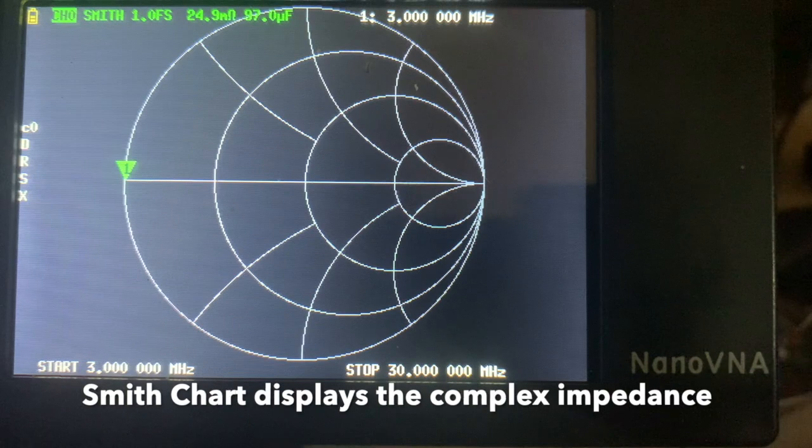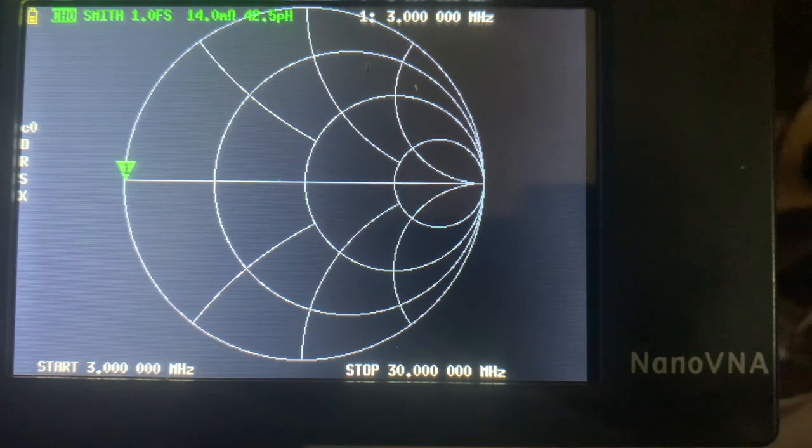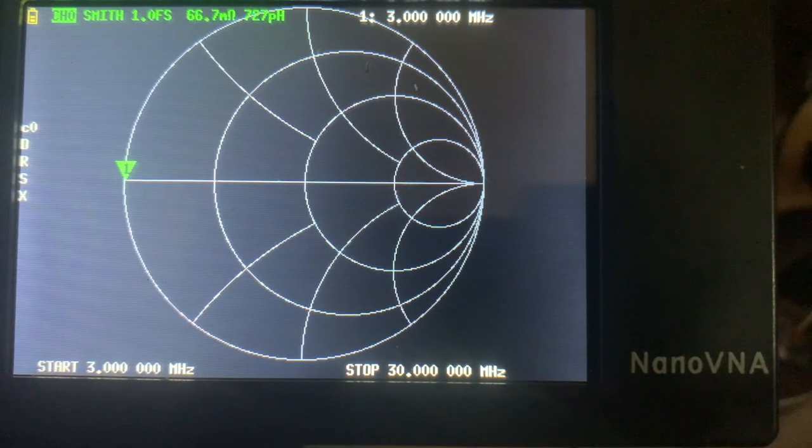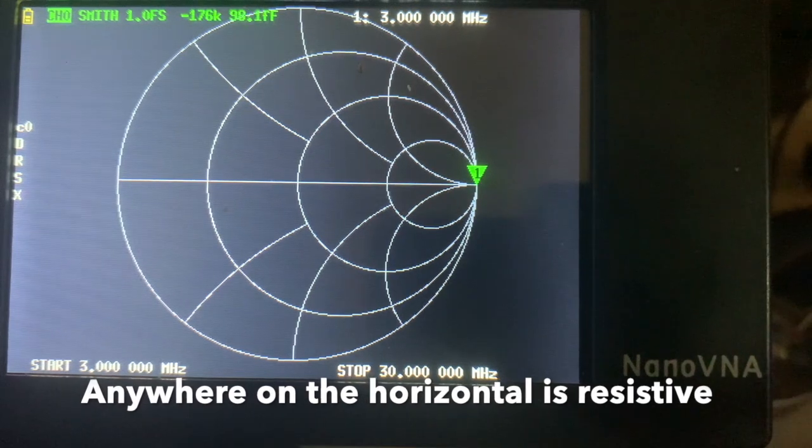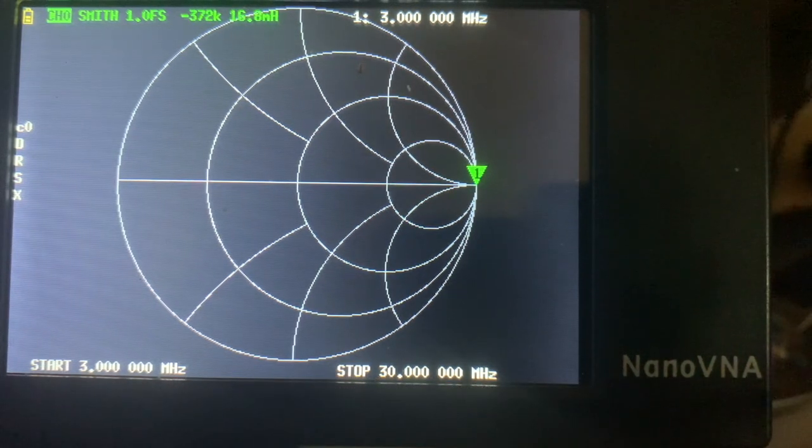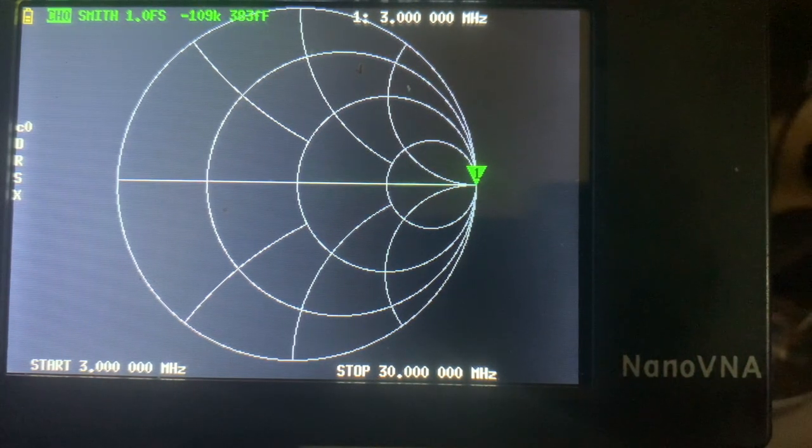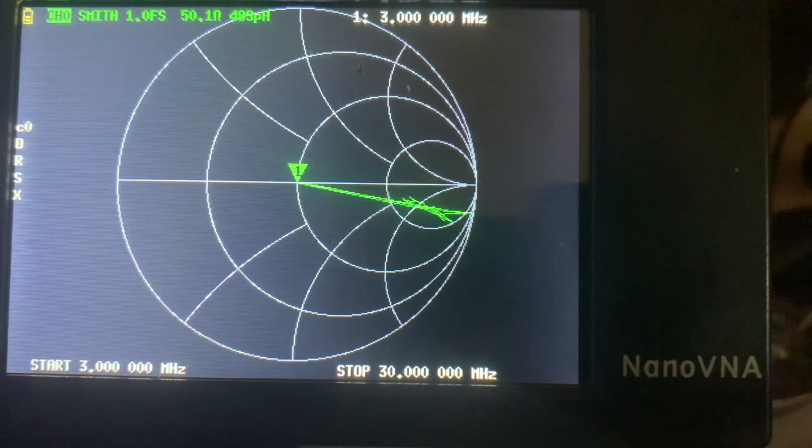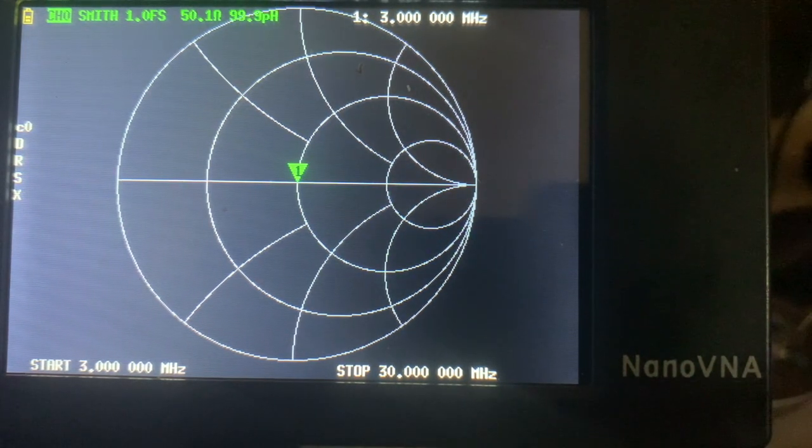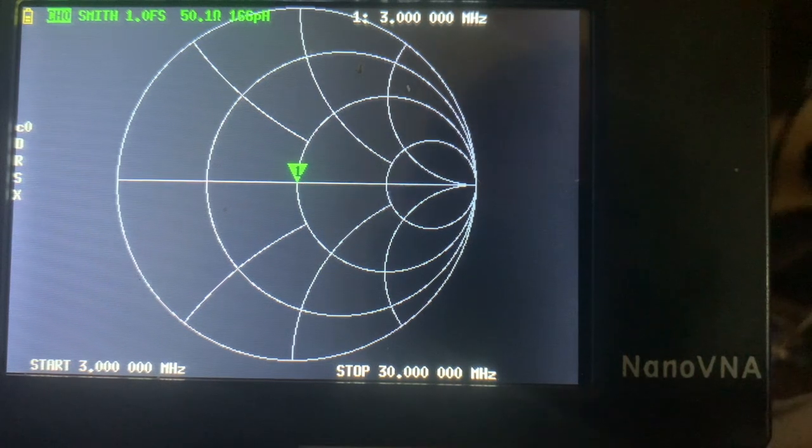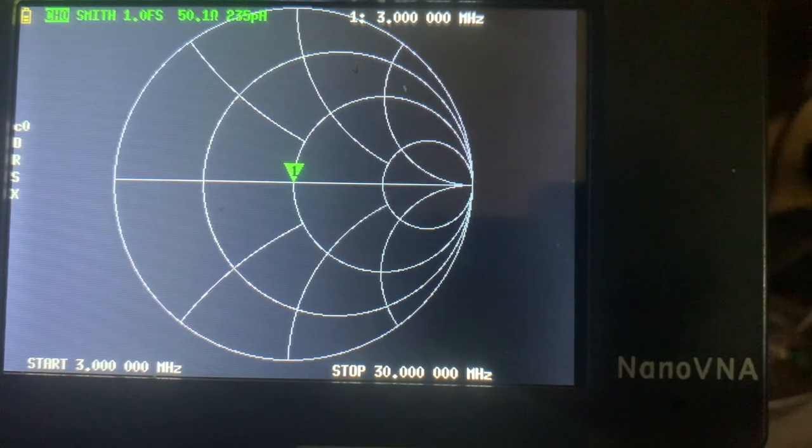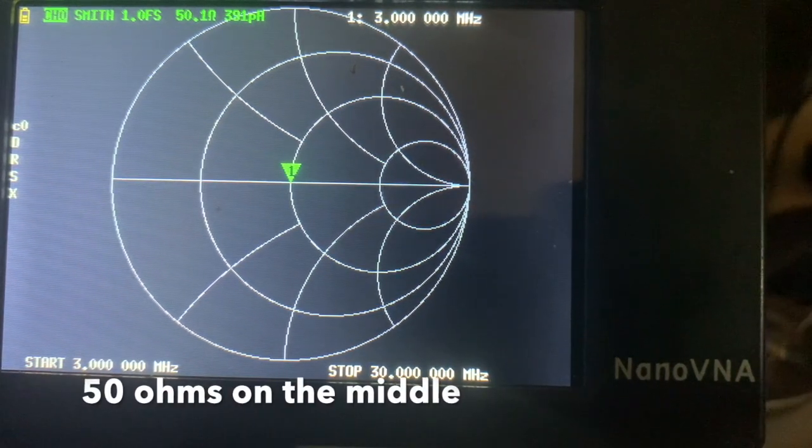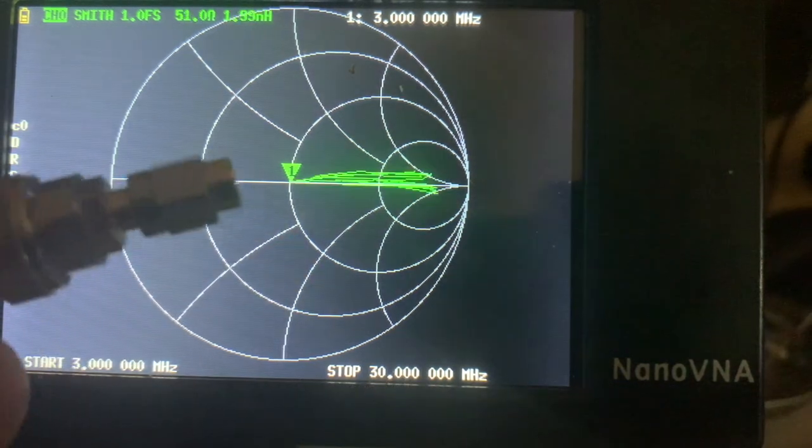Next we will put a load. I've only calibrated the NanoVNA to these. I'm just demonstrating what happens to the Smith chart when you put the different calibration standards on the NanoVNA.